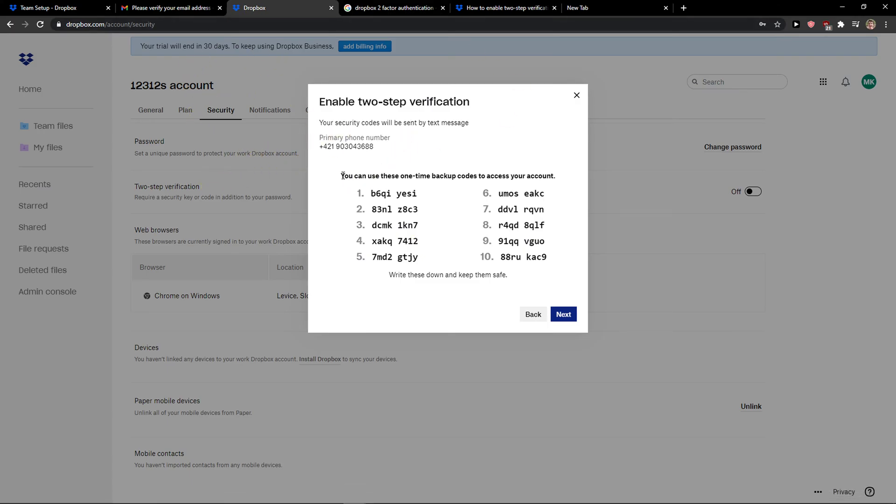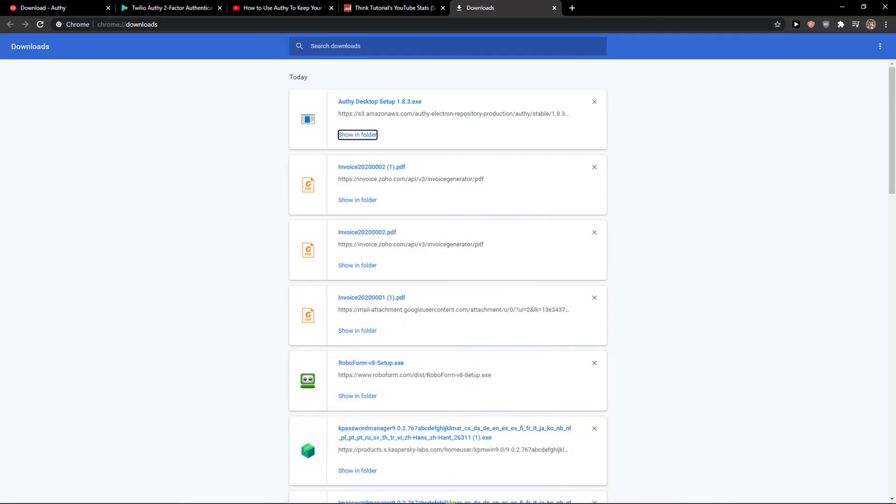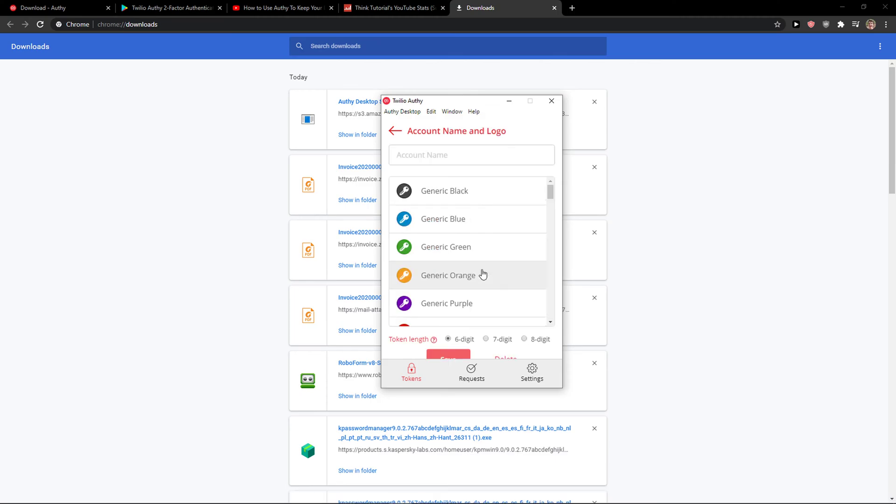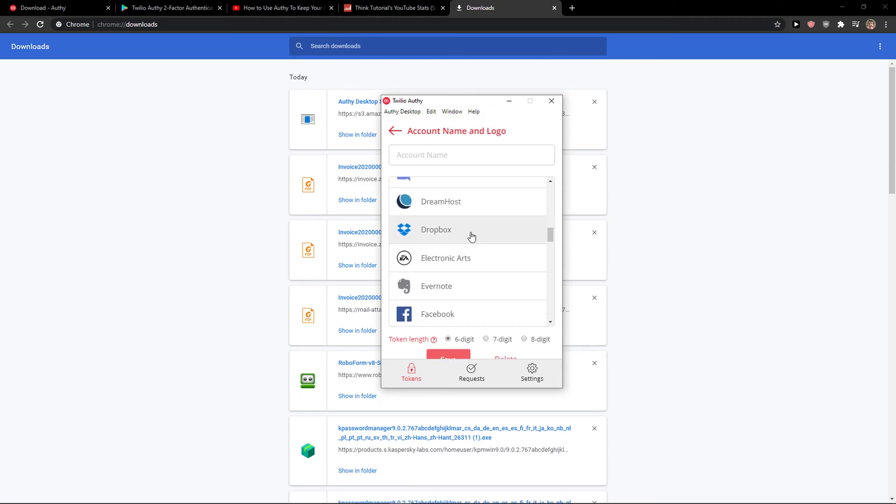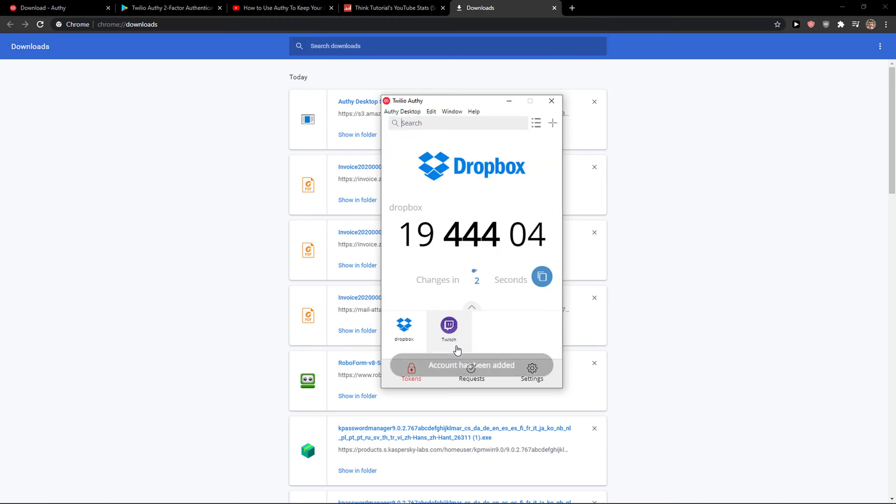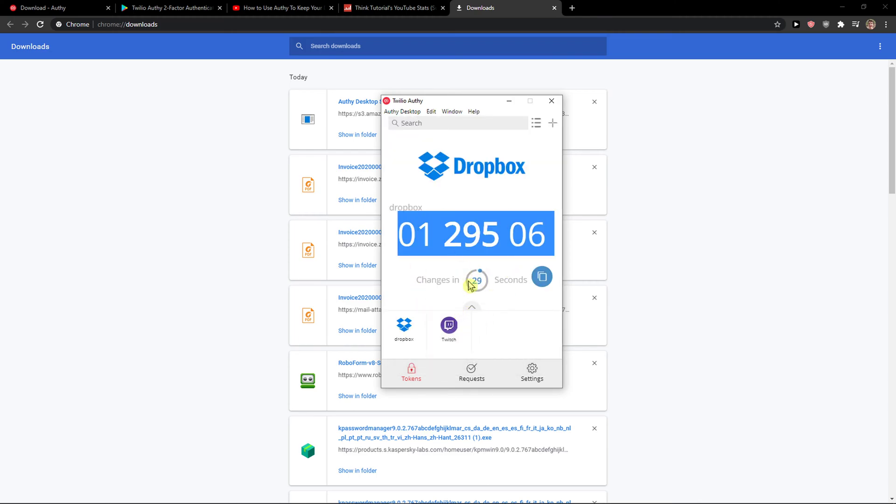Now you can use the one-time backup codes and I'm going to add the account. Dropbox account name, token left, six or seven digits, save, and voila! The account has been added.